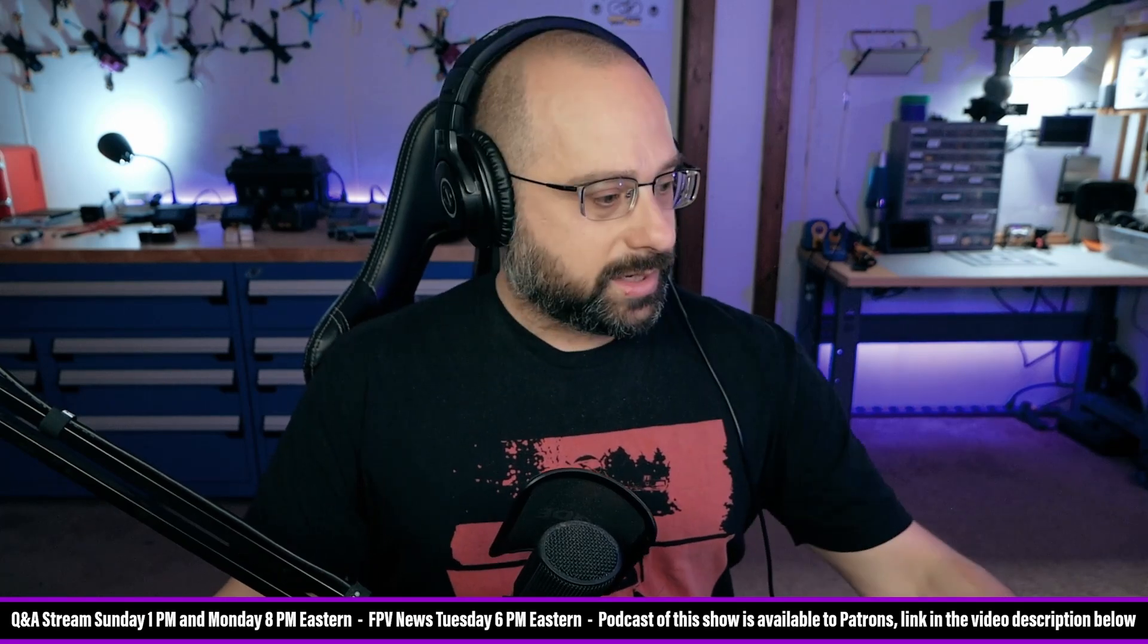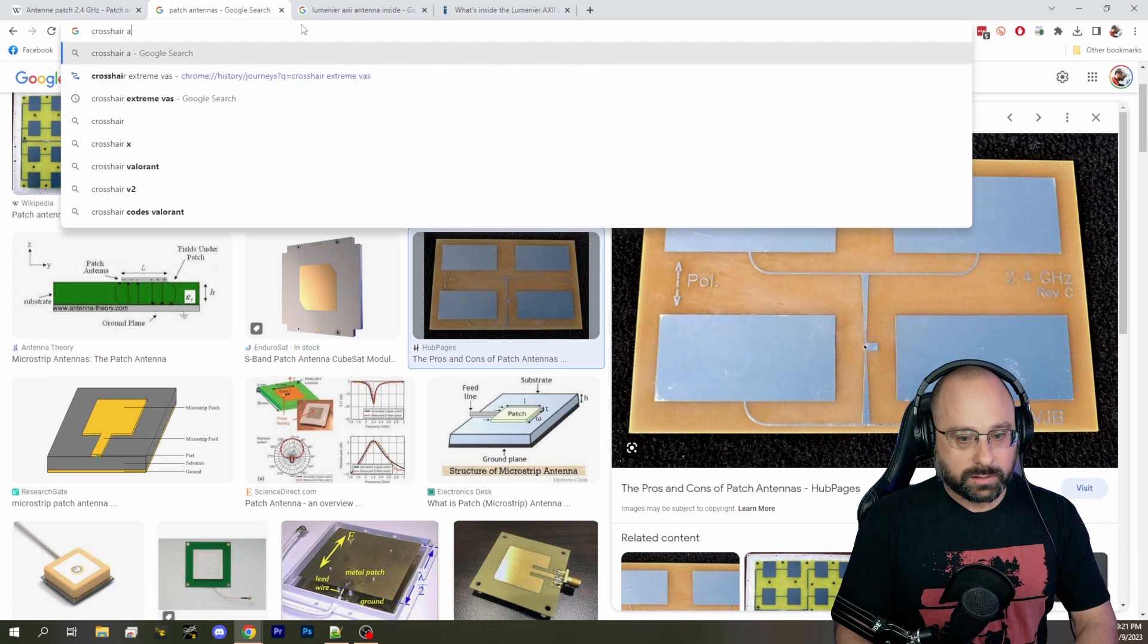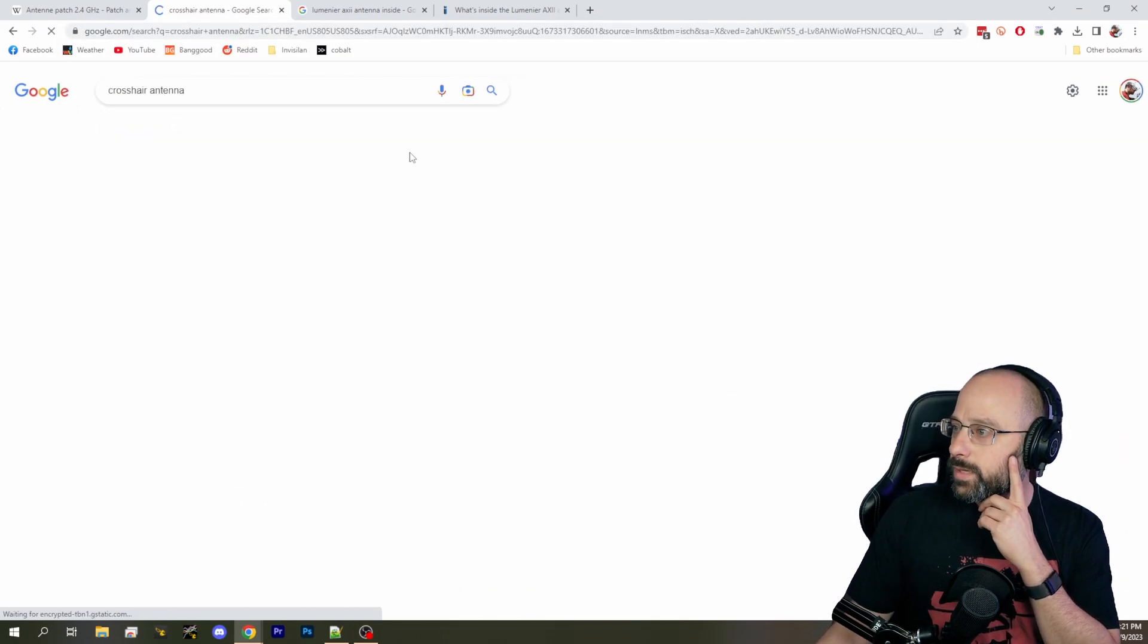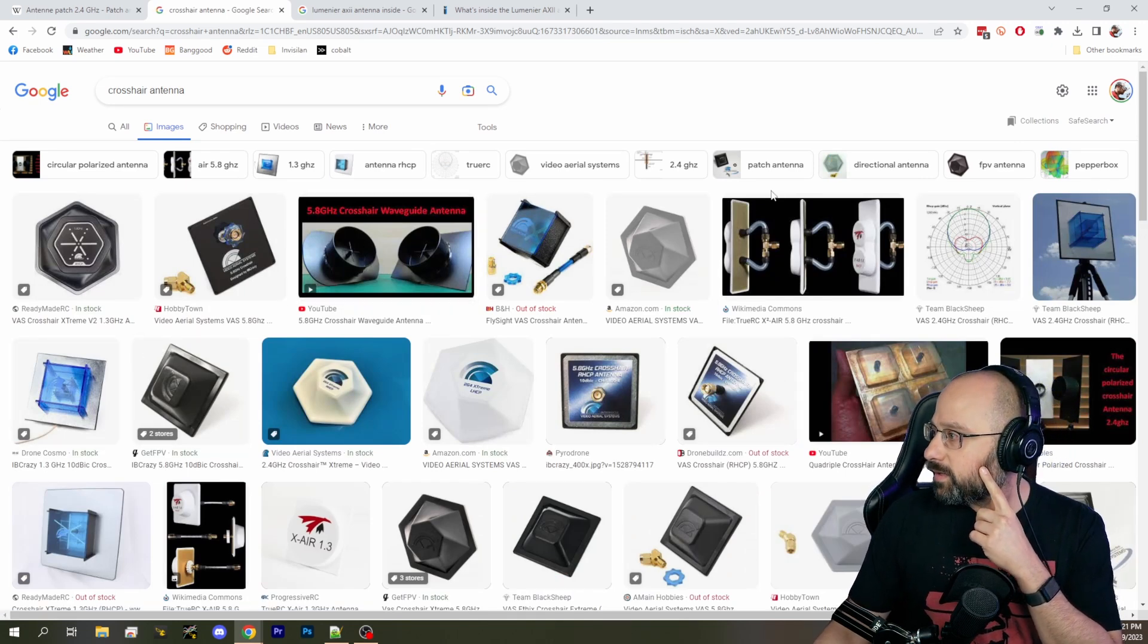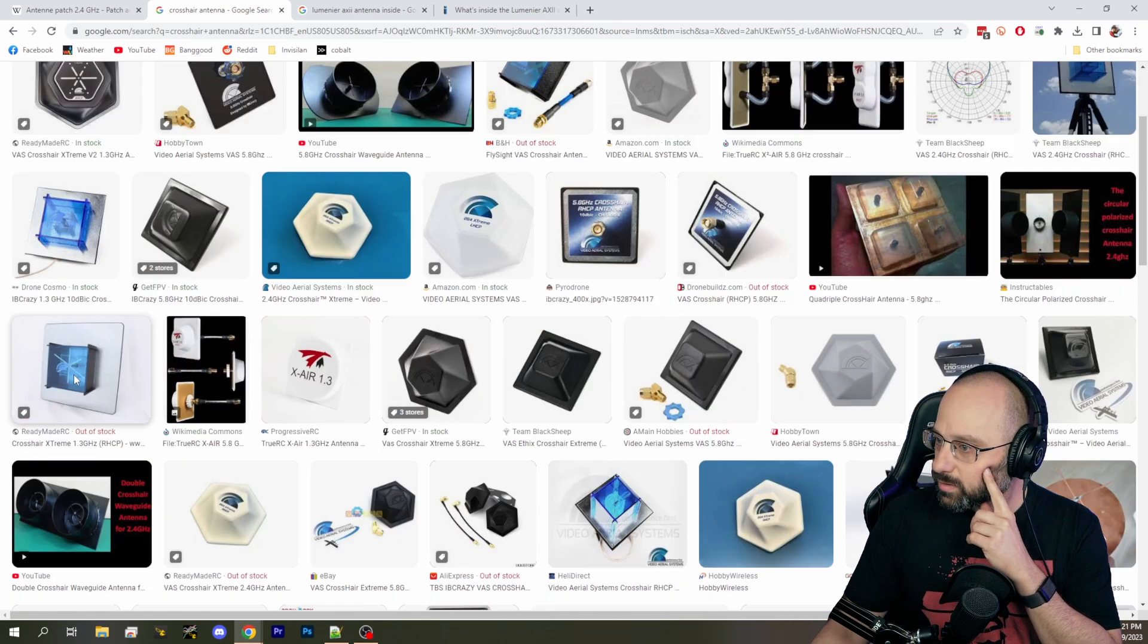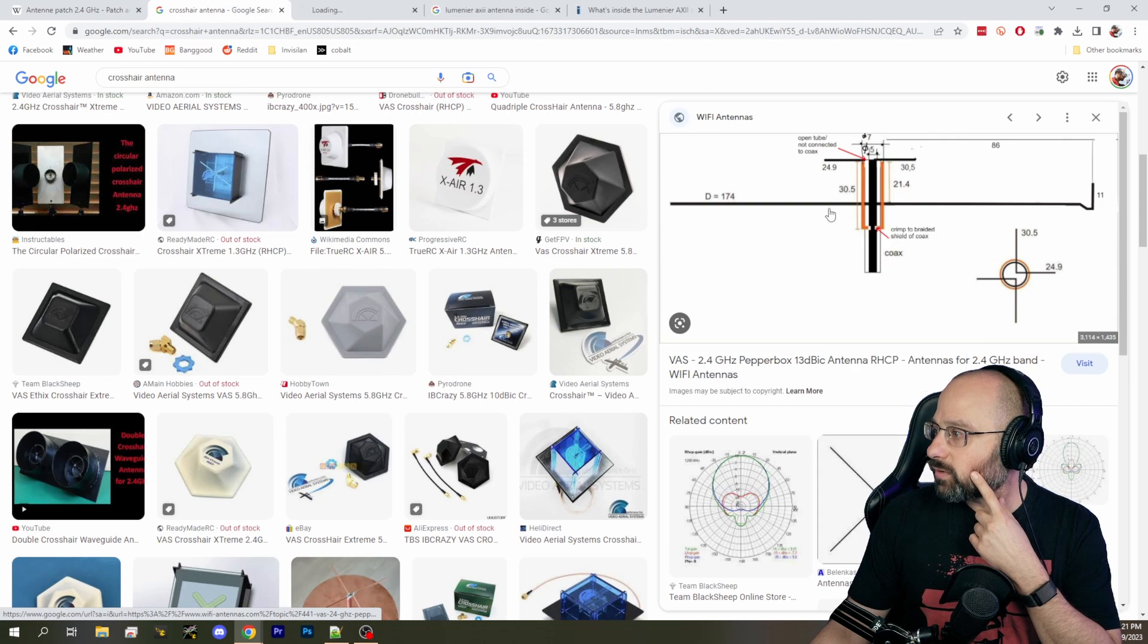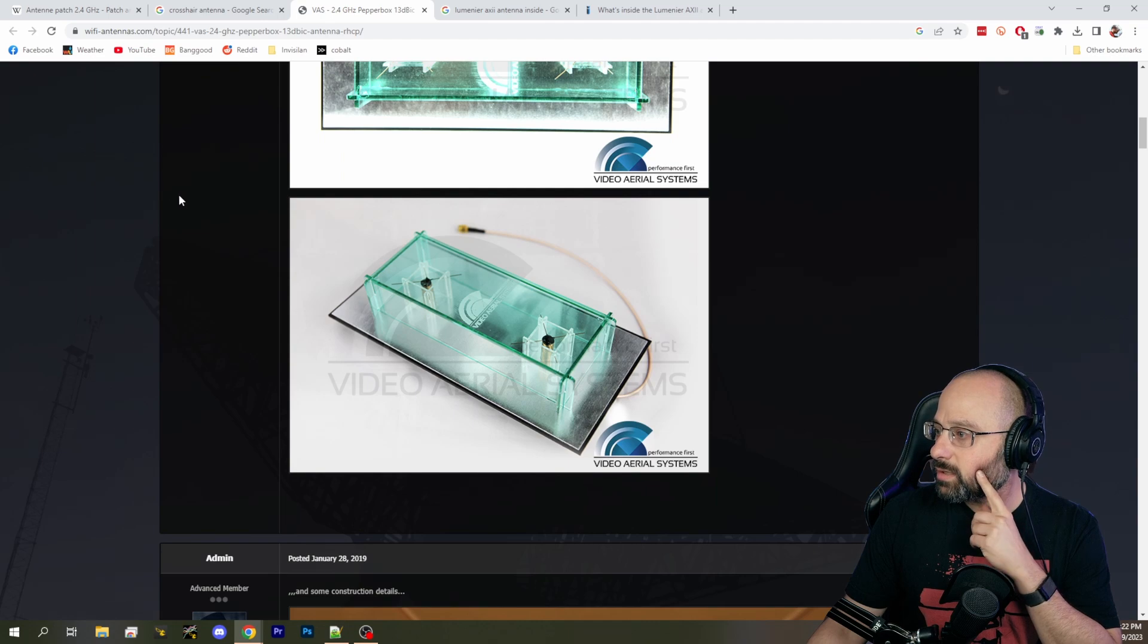So what is a crosshair antenna? A crosshair antenna is often made with printed circuit boards. Let's see if we can find a crosshair antenna. This is the general structure of a crosshair antenna, this is a video aerial systems page.